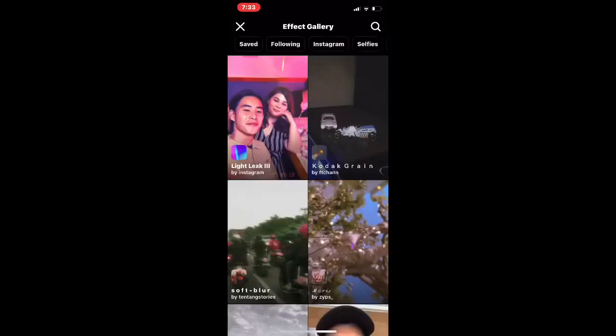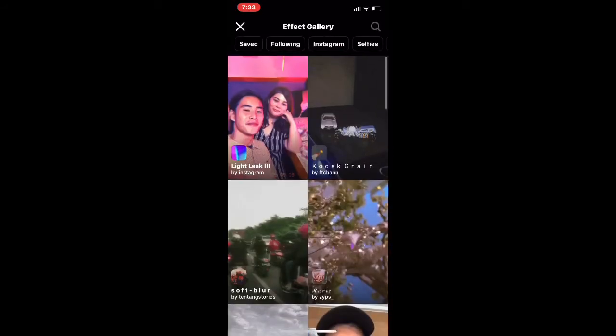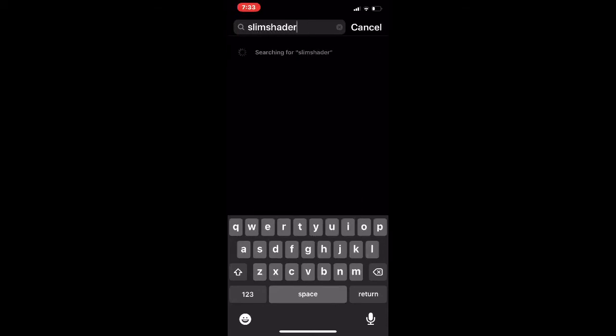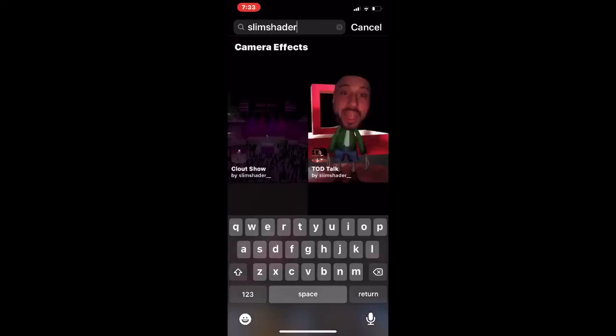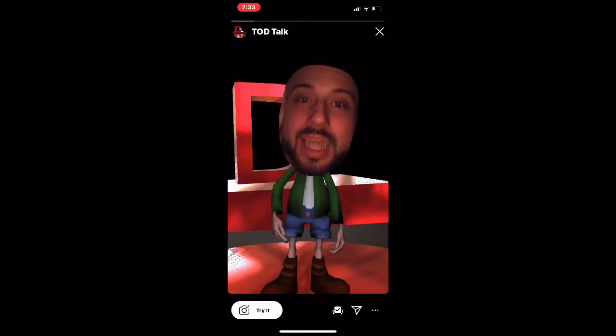So here, swipe all the way down, alright? Right there. And here, just type in Slim Shader. You gotta type this in, and then he'll come up right here. And then save this.